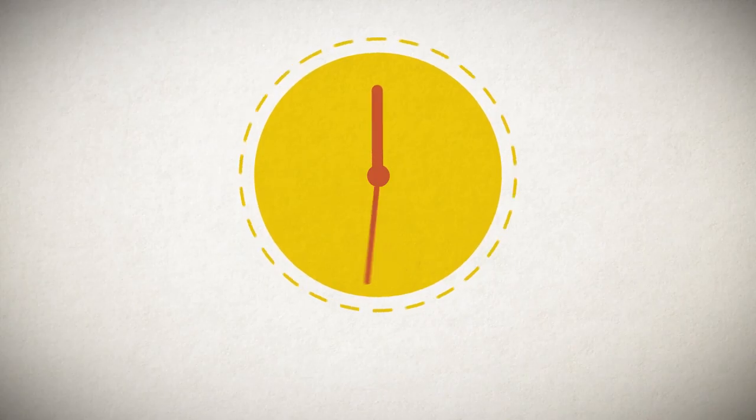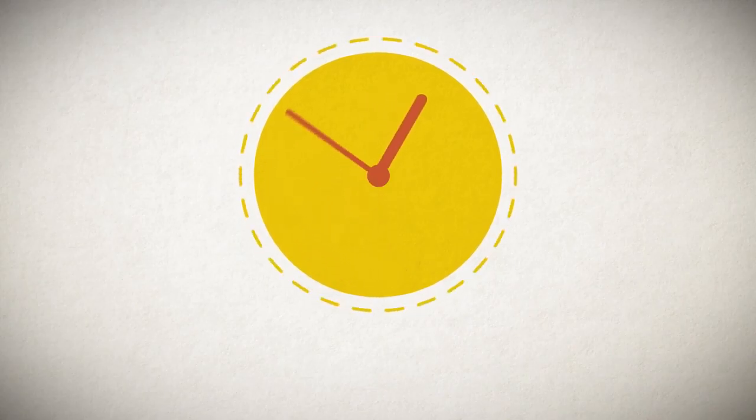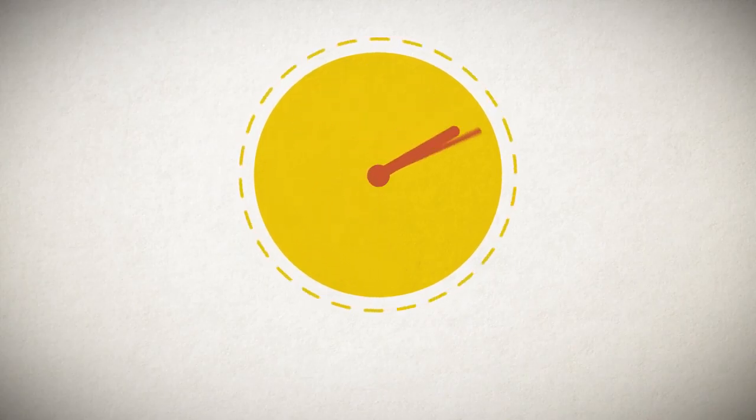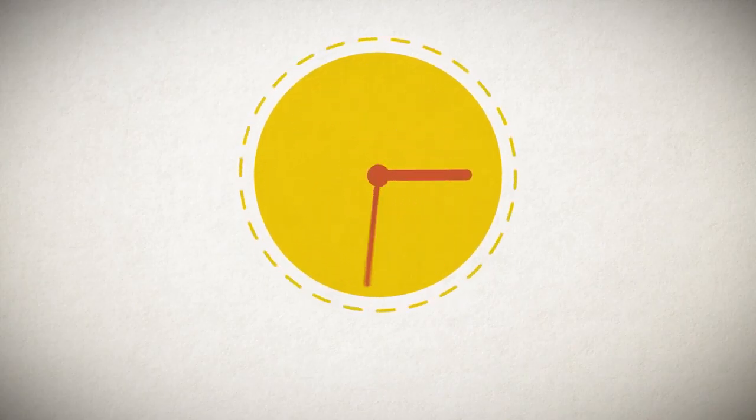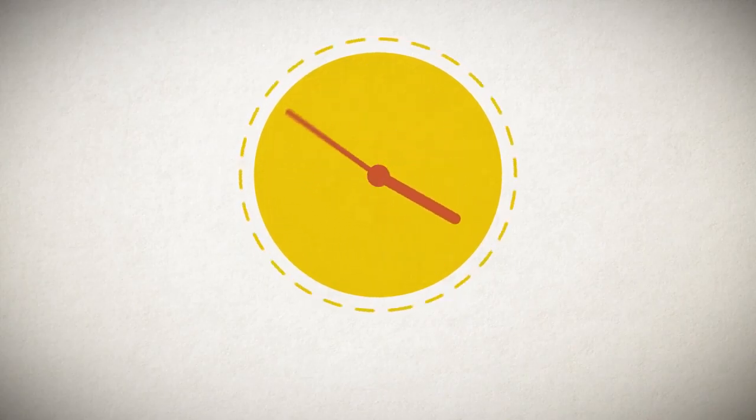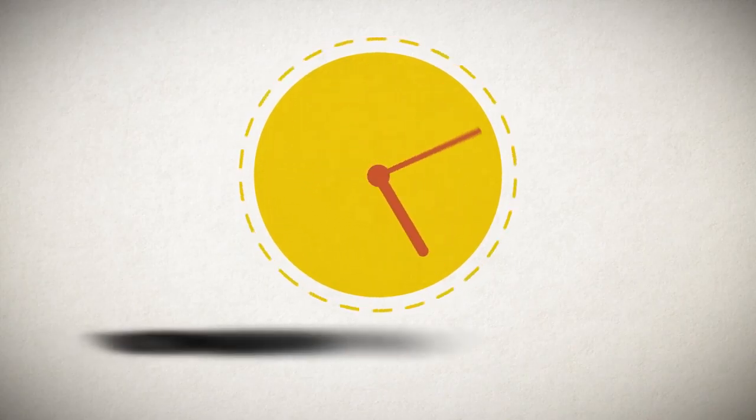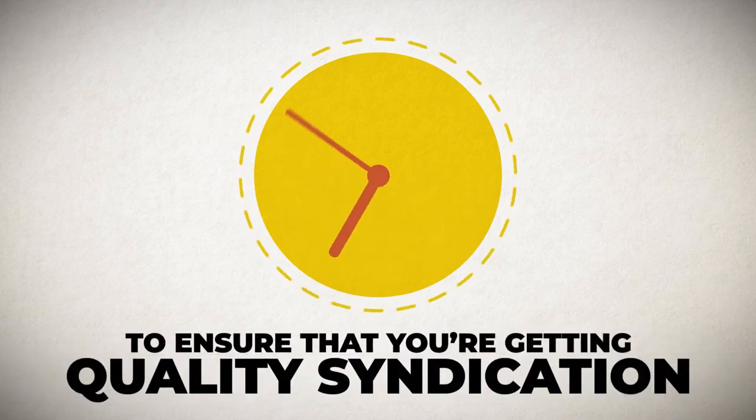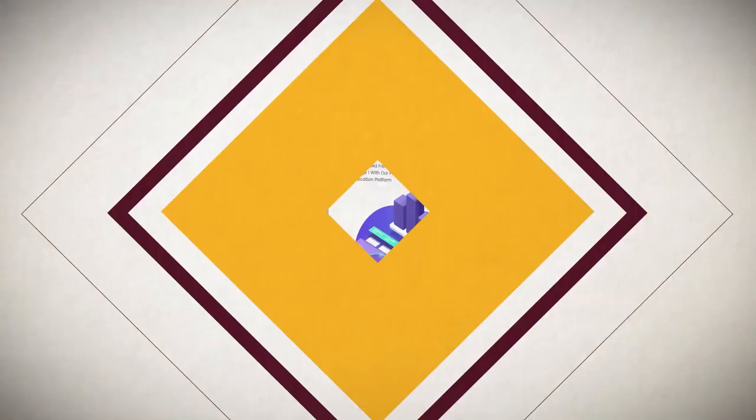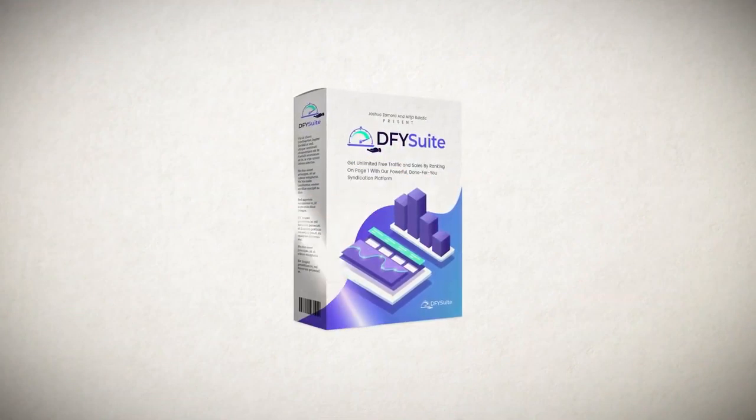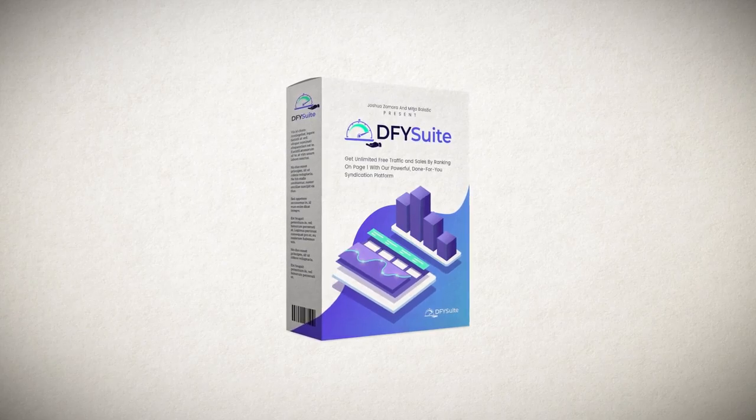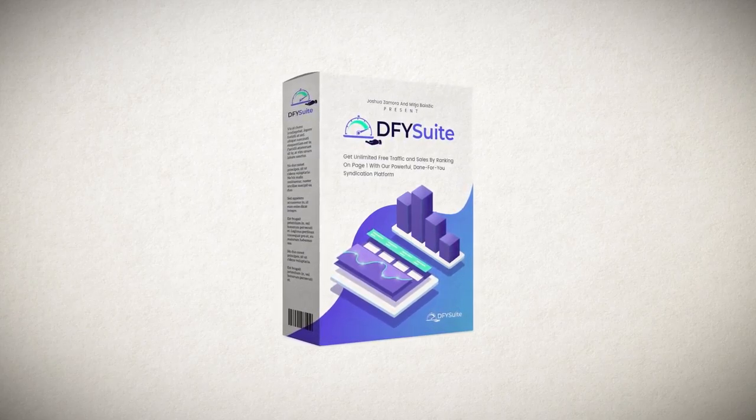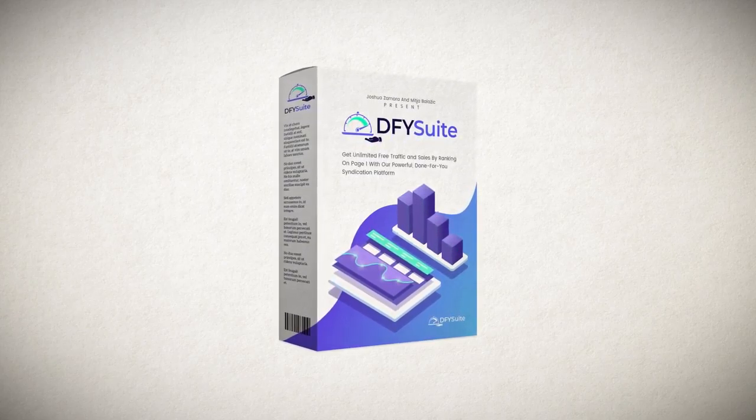But not just double the sites. We've also doubled the authority. We have spent countless hours sifting through the best of the best sites that have high domain and page authority to ensure that you're getting quality syndication. This all pretty much means that you now have doubled the ranking power in version 2.0 with our expanded network.